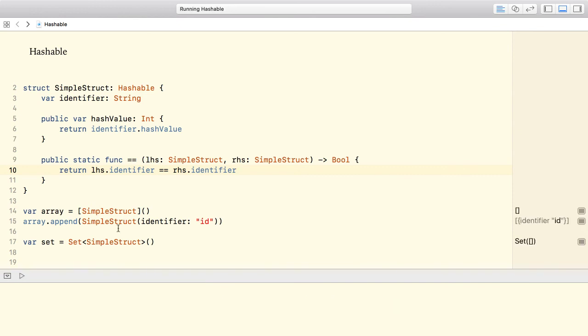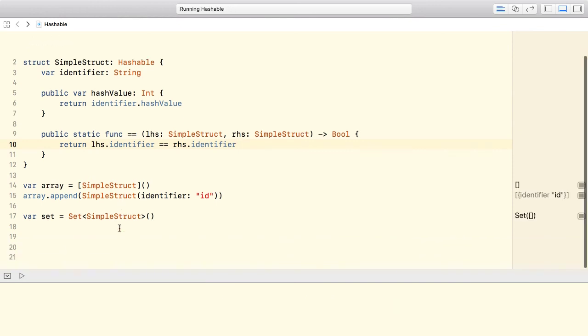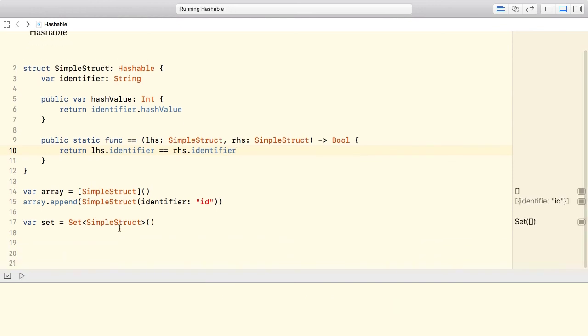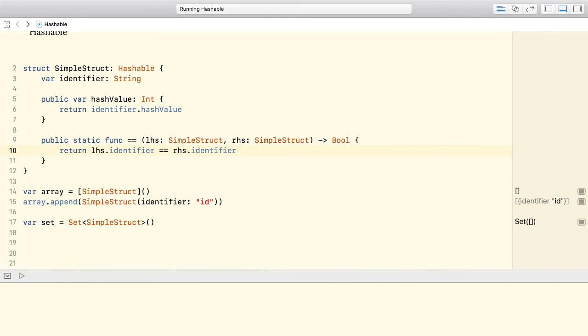Indeed, the issue is gone. To summarize, there will be cases when we must adopt the hashable protocol. If we need to ensure that a given value is unique, like when creating a set out of our types or using them as keys for a dictionary, then we must adopt the hashable protocol.